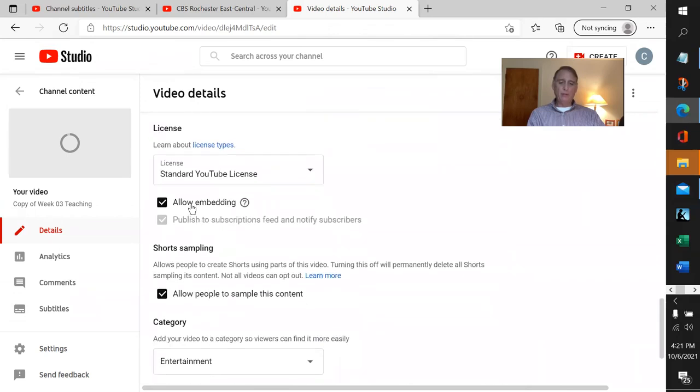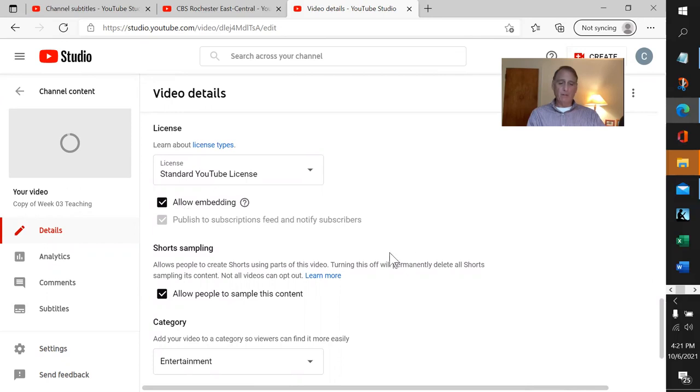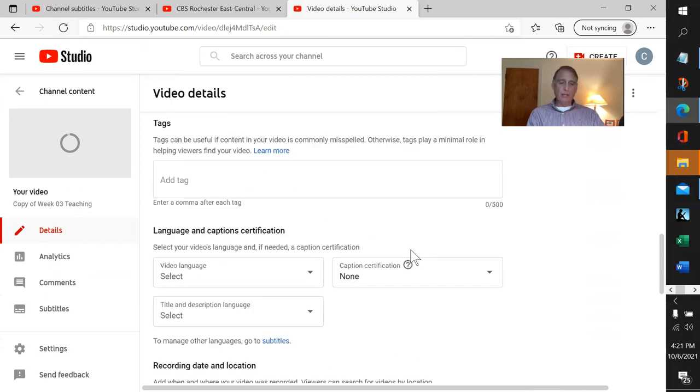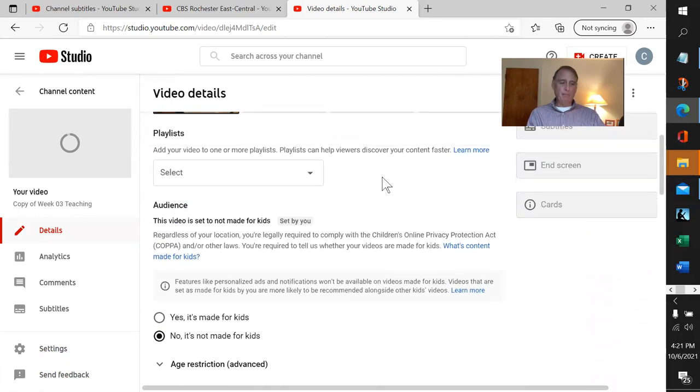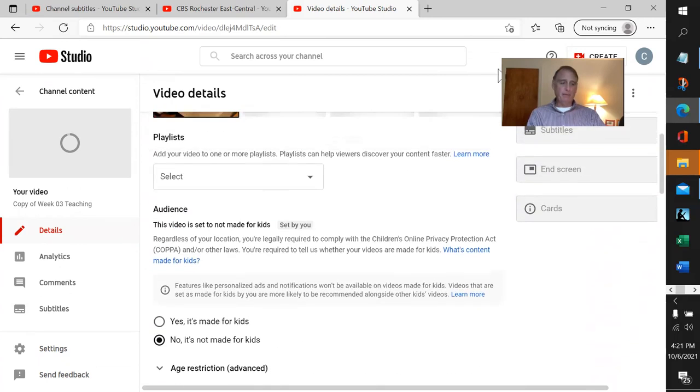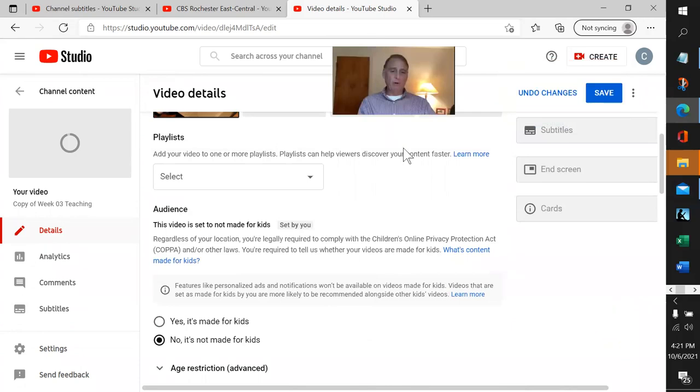Under show more, we just want to make sure it says allow embedding because that's what we're going to actually do—we're going to embed this on a website somewhere. Looks like we're in good shape, so I can come over here and hit save.